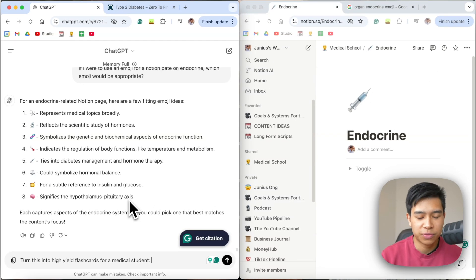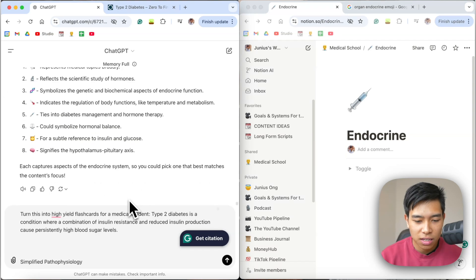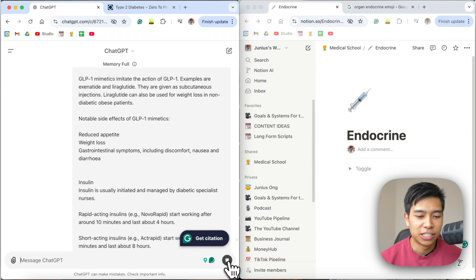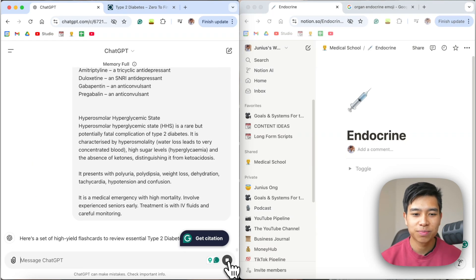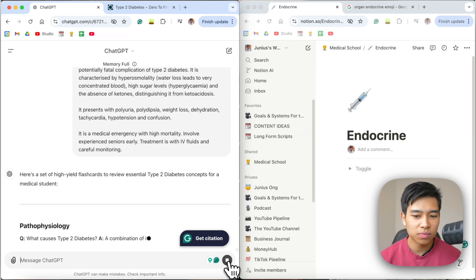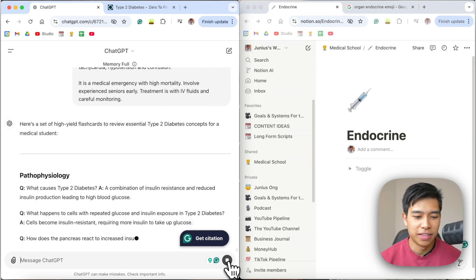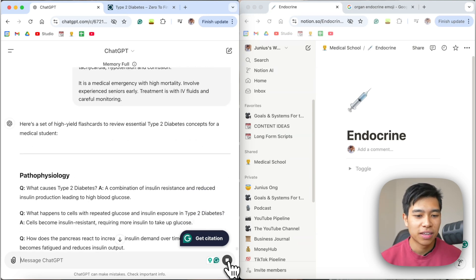Command or Ctrl V, let ChatGPT do its magic. And then it'll just make flashcards for me.